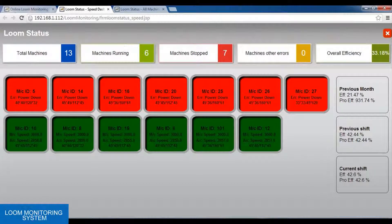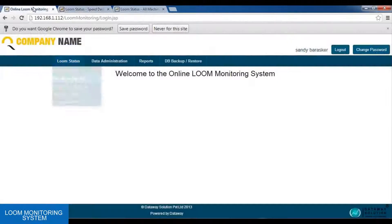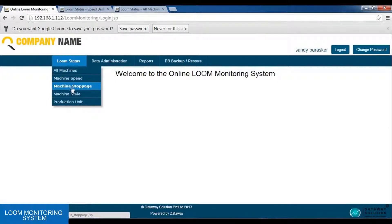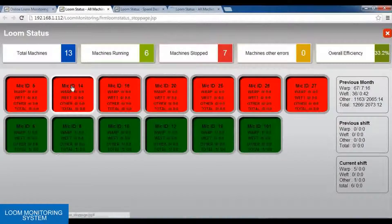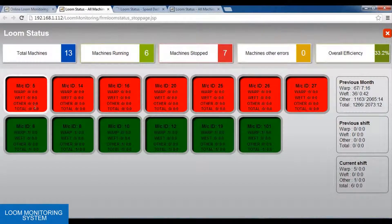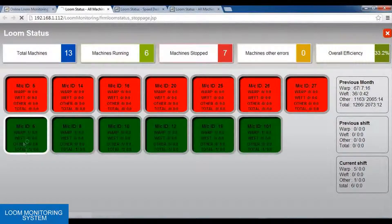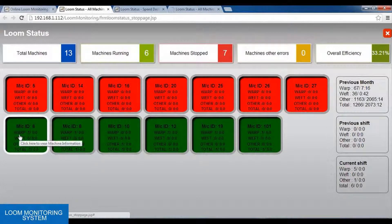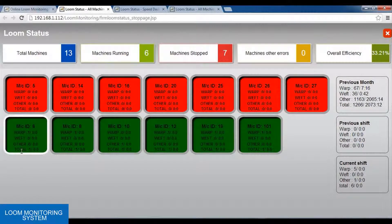Next is the machine stoppage dash panel. In this dash panel, the stoppages occurred in the machine are shown on the machine plus the total. Like here, we have the wrap, web, other, and total. In other errors, we can have the mechanical error, electrical error, etc., occurring in the factory.